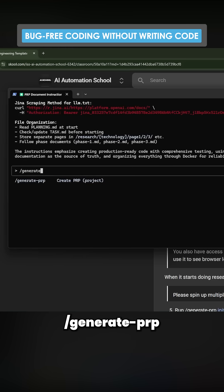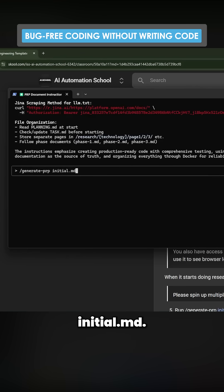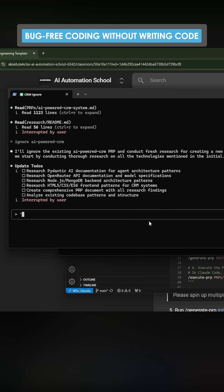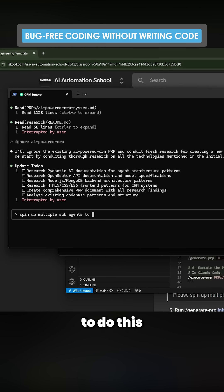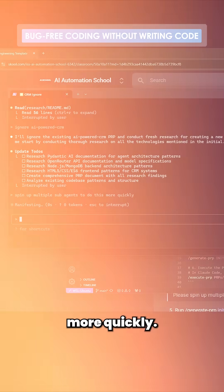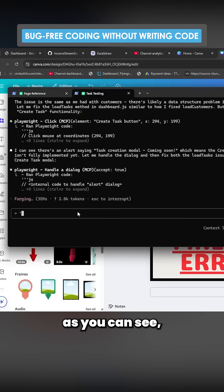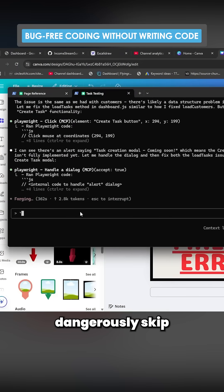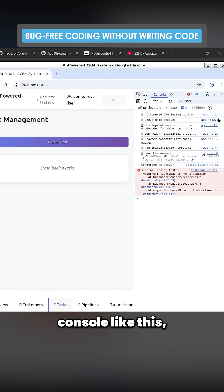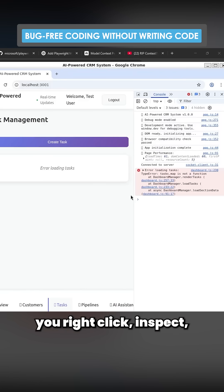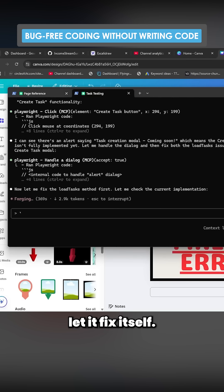Then you do slash generate-prp initial.md and press enter. Once it gets to that stage you can say spin up multiple sub-agents to do this more quickly. When you activate dangerously skip permissions, you open up browser console like this — right-click, inspect, open it up — and then you just let it fix itself.